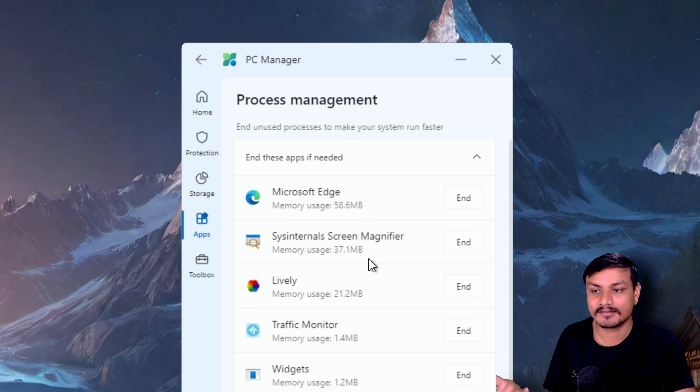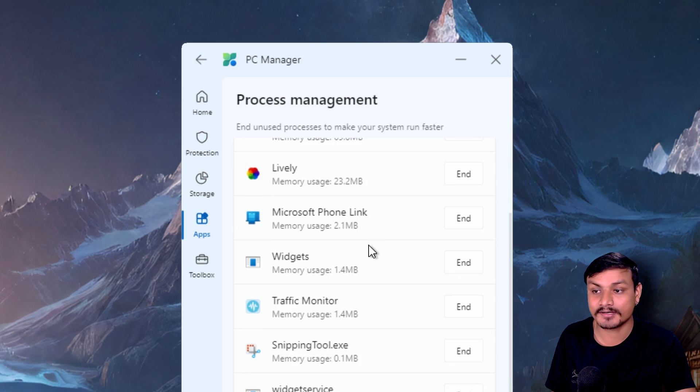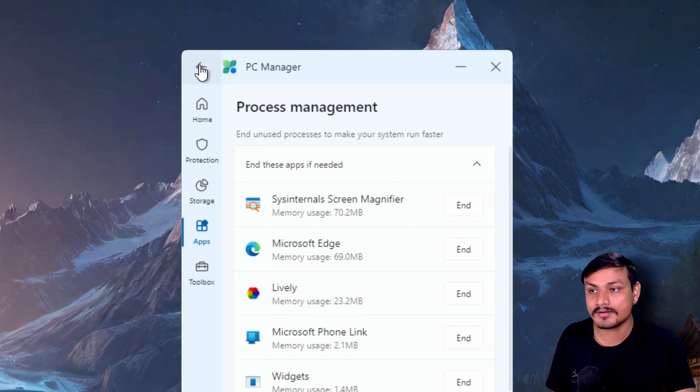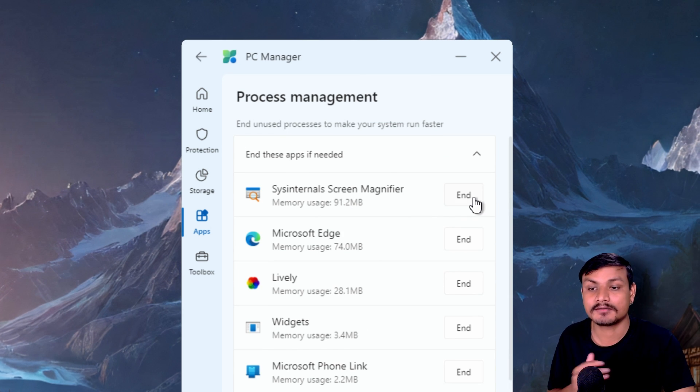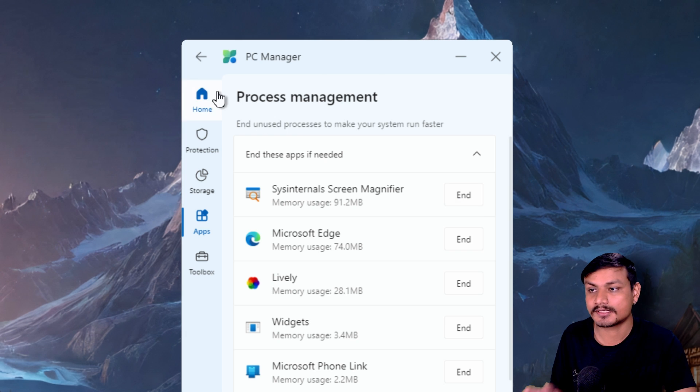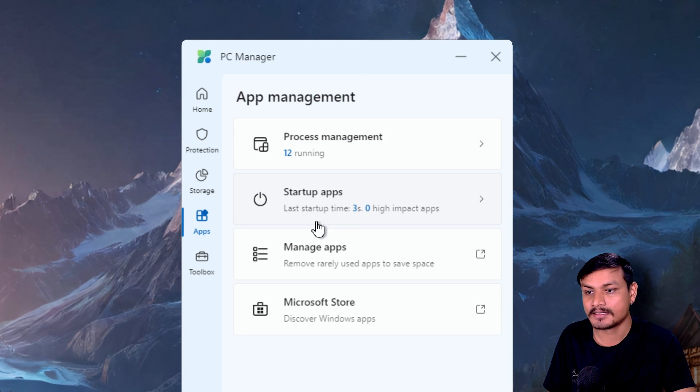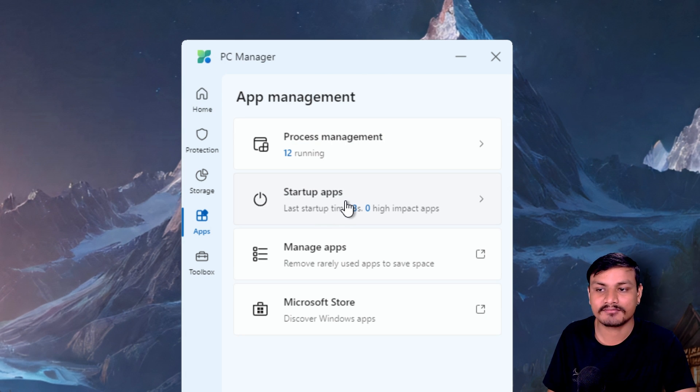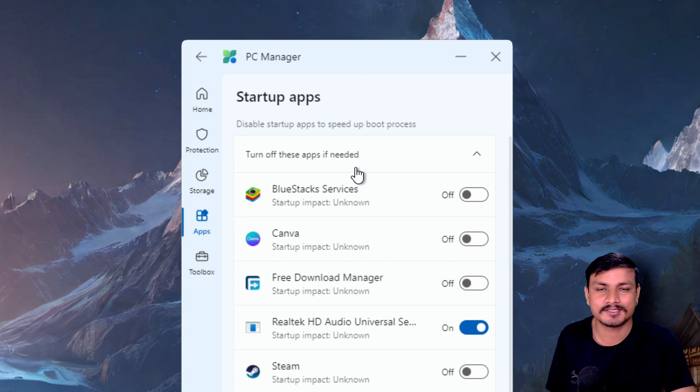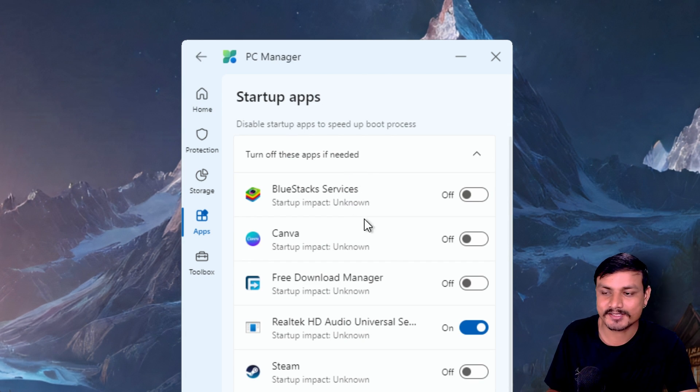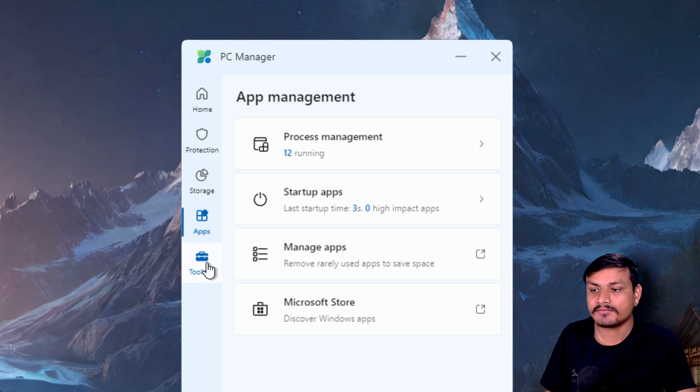Here we can see the apps running in the background, just like in Task Manager, and we can also end the processes. We also have a startup apps section, just like in Task Manager.